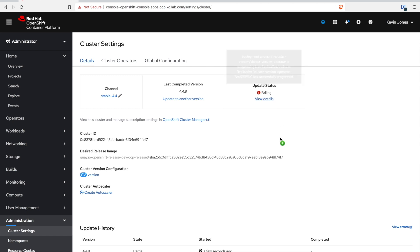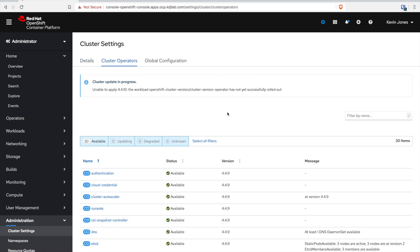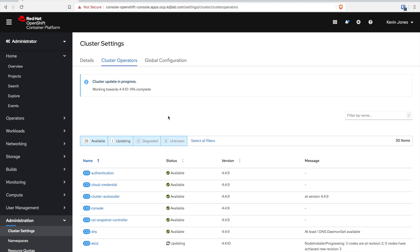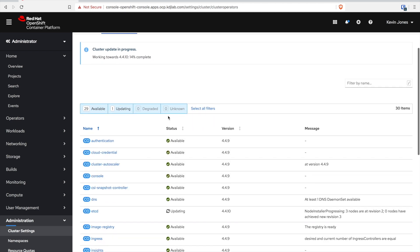Now you notice it's already showing a failing message there. If you've worked with Kubernetes at all there's a lot of fail until it works type events if you really sit and watch things like a hawk. But you can see it's started progressing again. It was just a health check that failed for a second. The first thing it has to do is etcd.